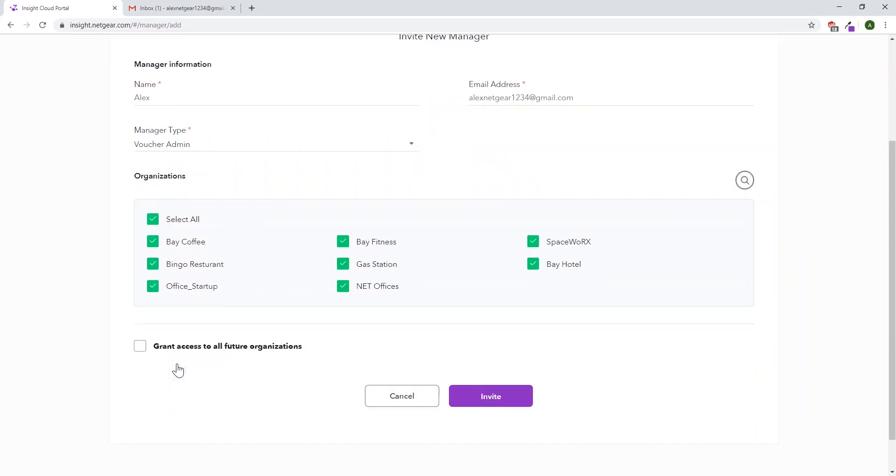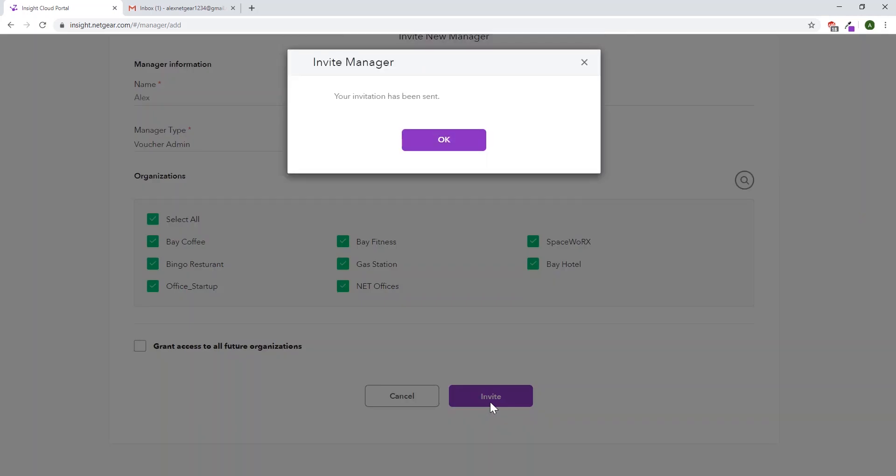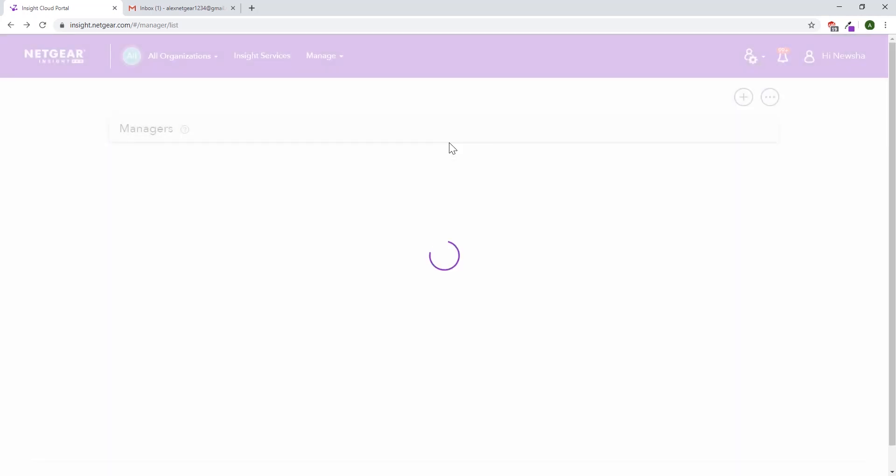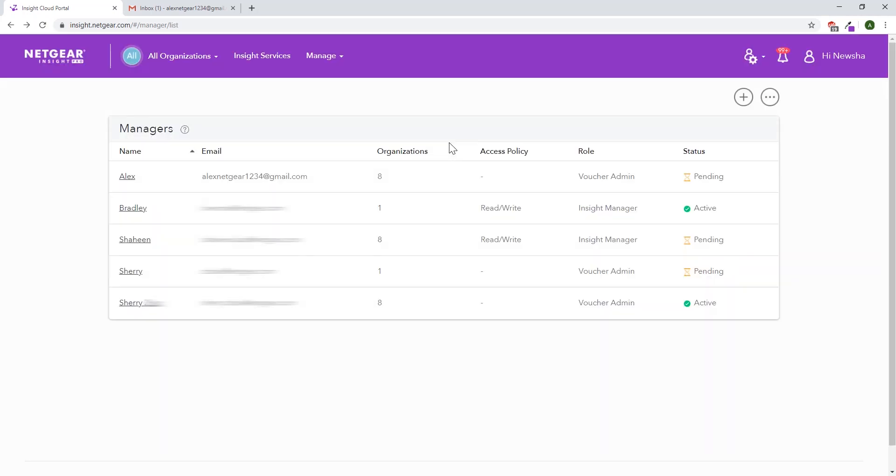Then select the organizations they will have access to, and click invite. Then click OK, and it'll return you back to the list of pending and active managers.